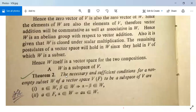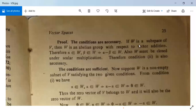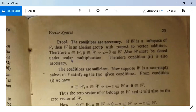Another theorem: The necessary and sufficient conditions for a non-empty subset W of a vector space V over F to be a subspace of V are: (1) α∈W and β∈W implies α−β∈W, and (2) a∈F and α∈W implies aα∈W. Proof — necessary part: If W is a subspace of V, then W is an abelian group with respect to vector addition, so α∈W and β∈W implies α−β∈W. Also, W must be closed under scalar multiplication, so condition 2 is also necessary.